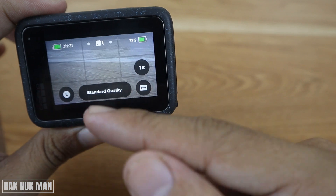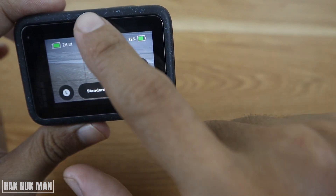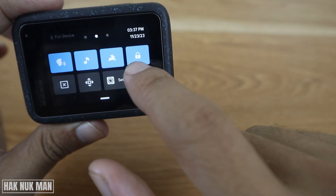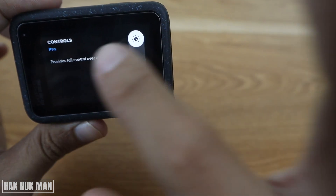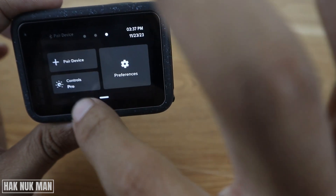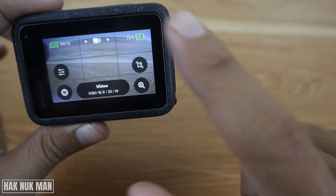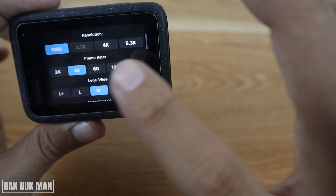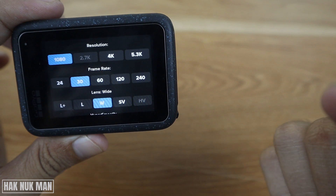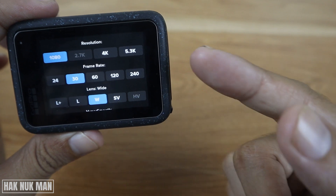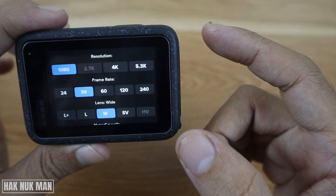If we change it back to pro control, you will find this setting here. Select it, and now you can adjust the resolution, frame rate, and lens for your recording.